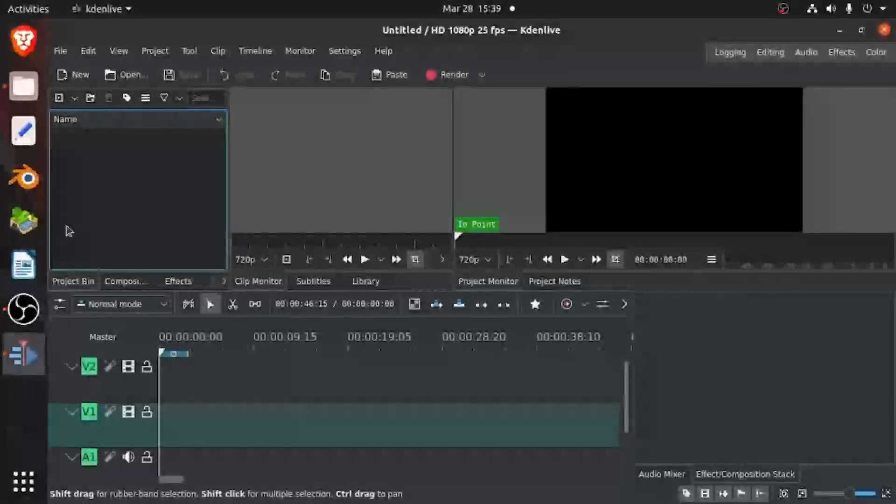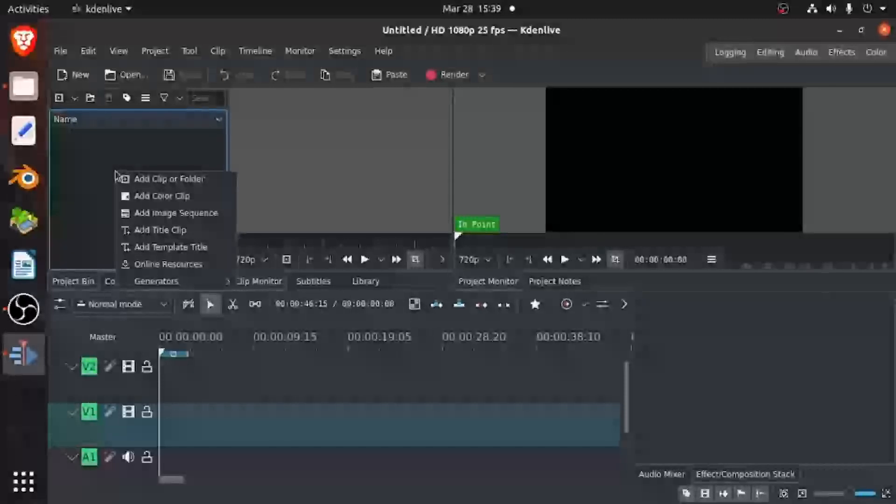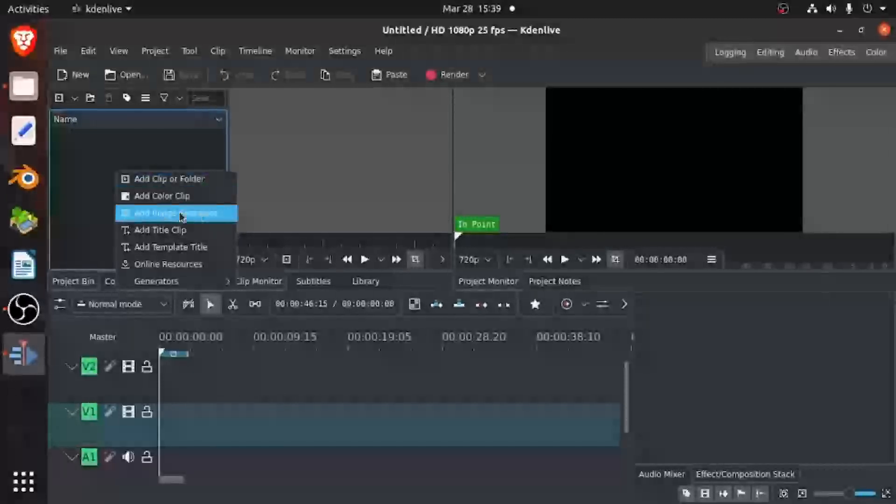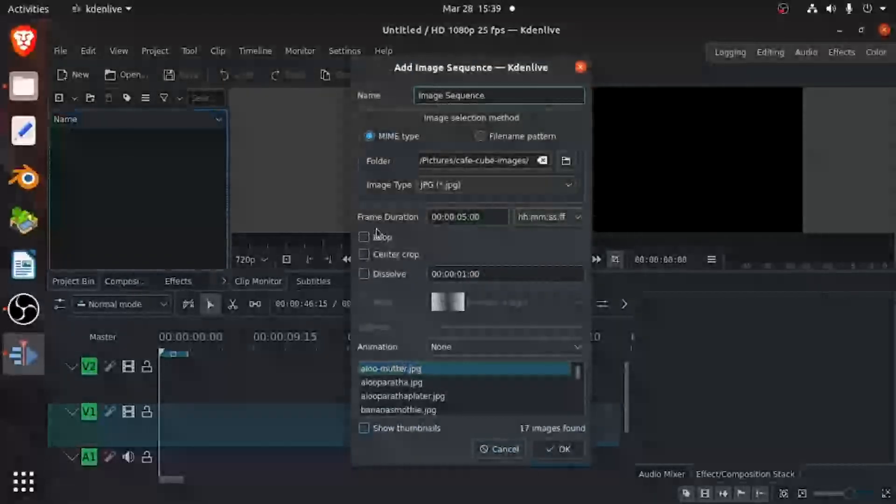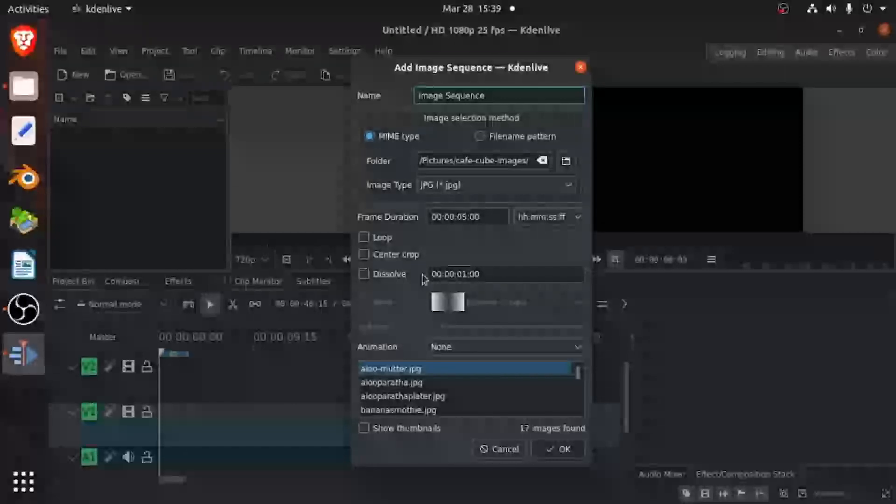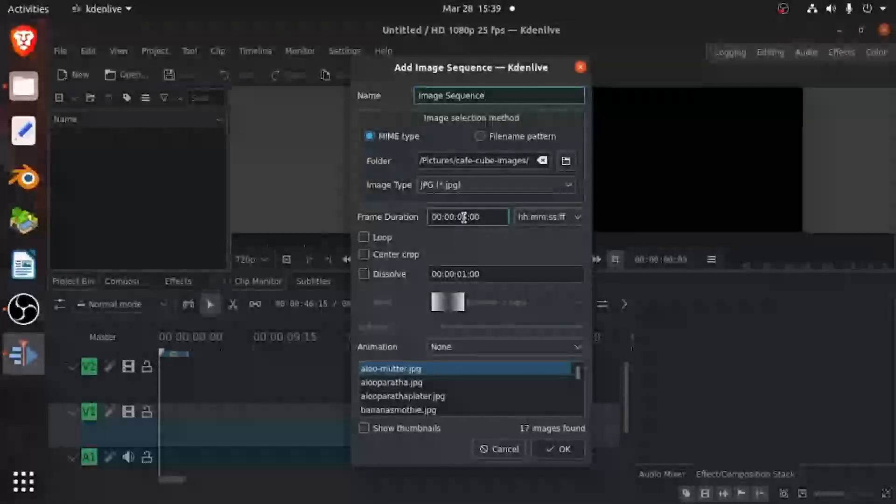Okay, so the first thing we have to do is right click and then go to add image sequence. And then once you do that, this box is going to appear.